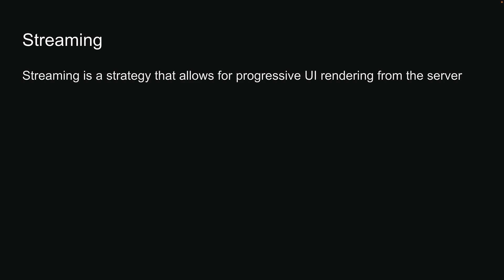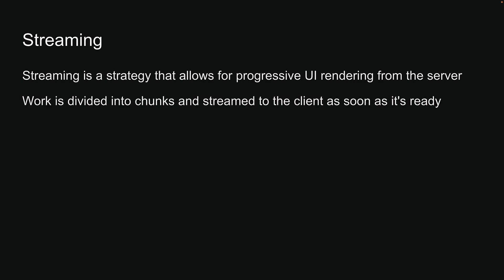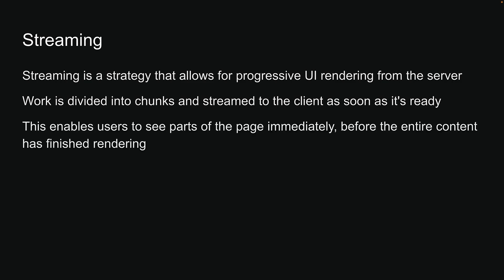Streaming is a strategy that allows for progressive UI rendering from the server. Work is divided into chunks and streamed to the client as soon as it's ready. This enables users to see parts of the page immediately before the entire content has finished rendering.